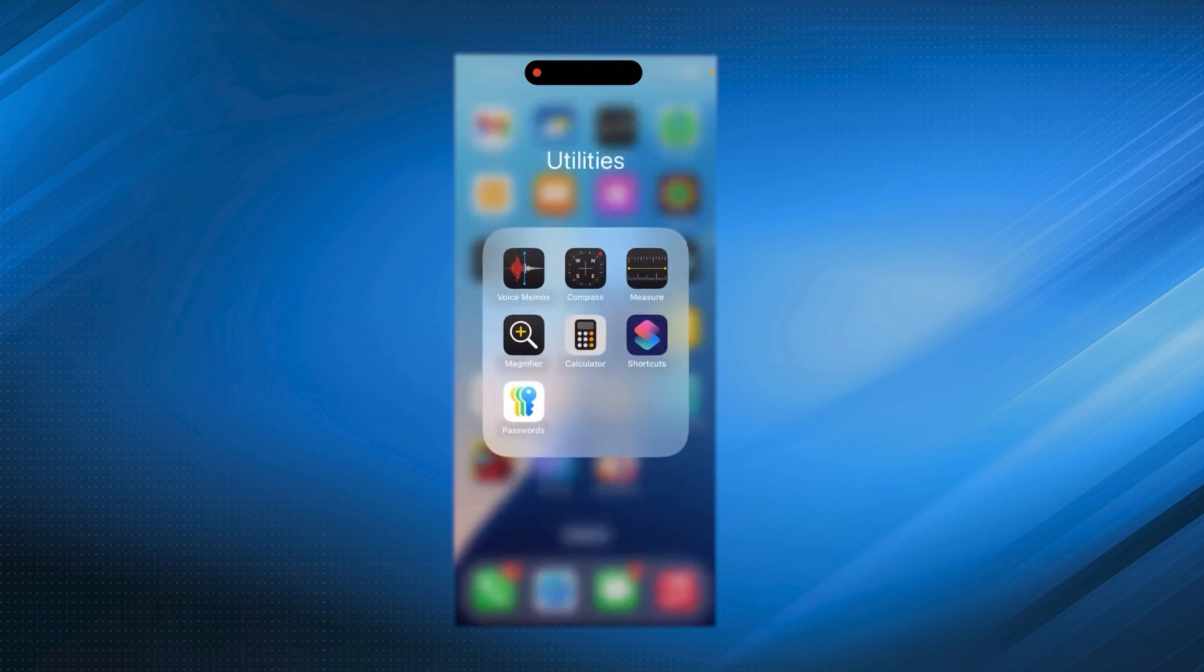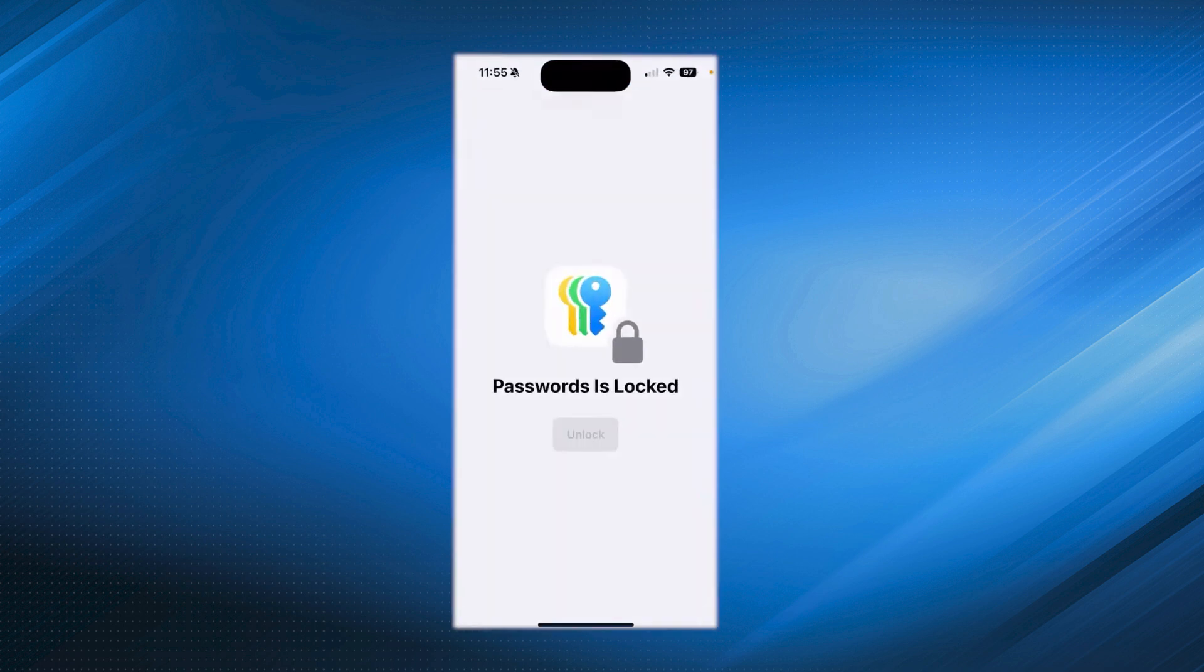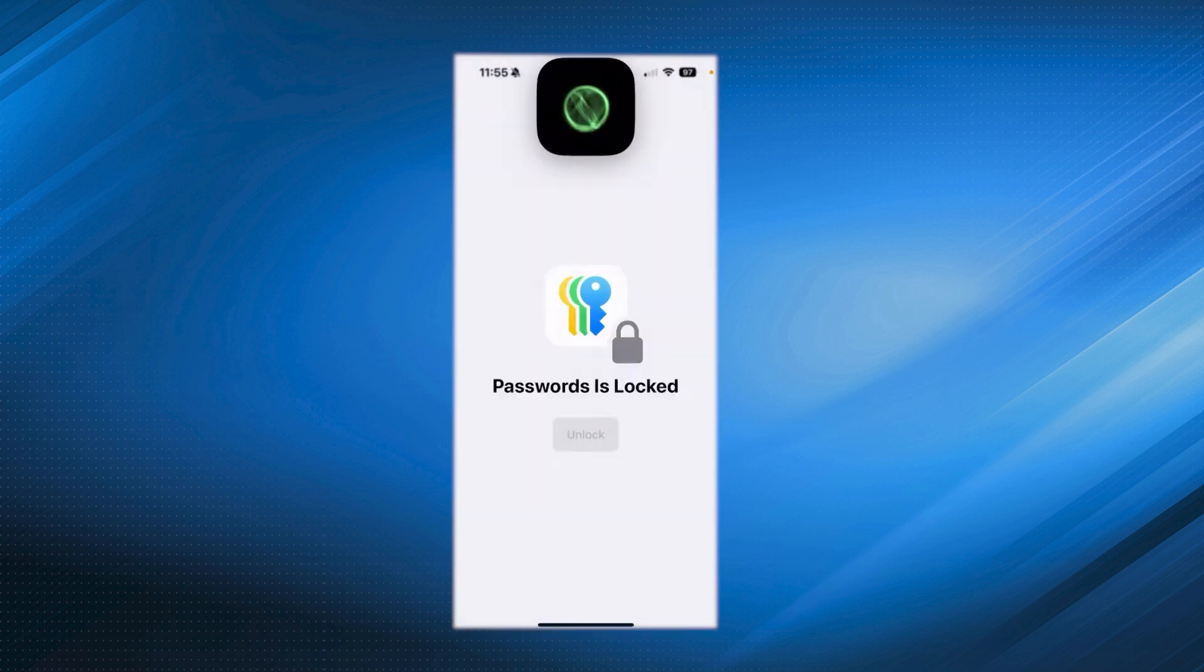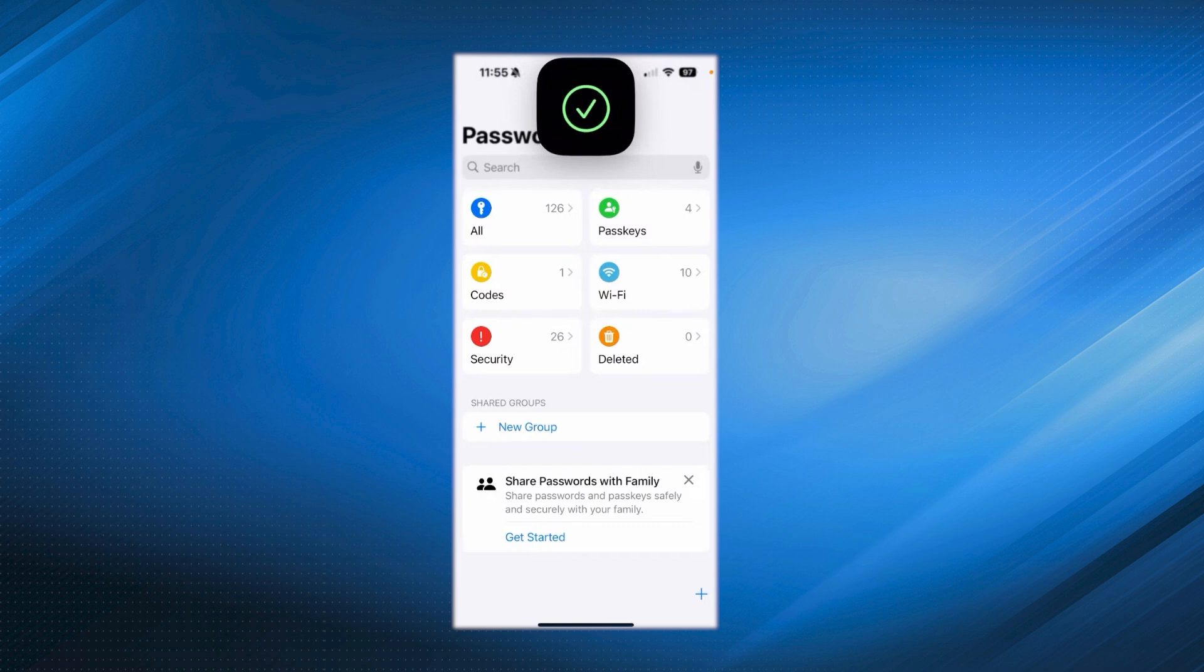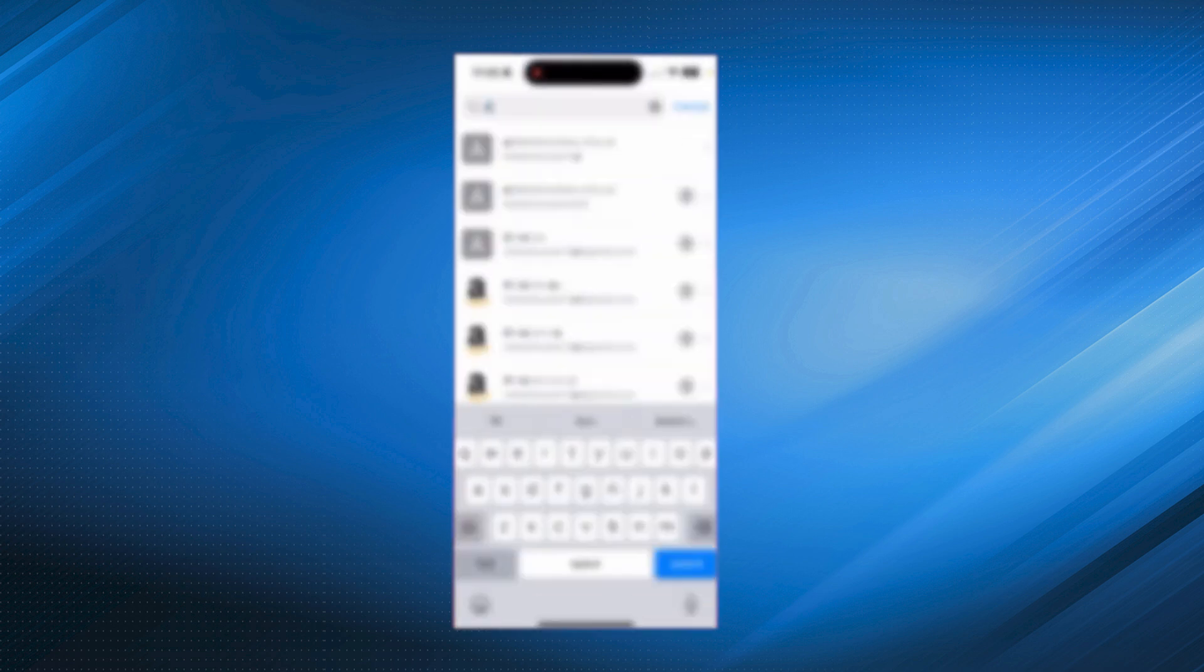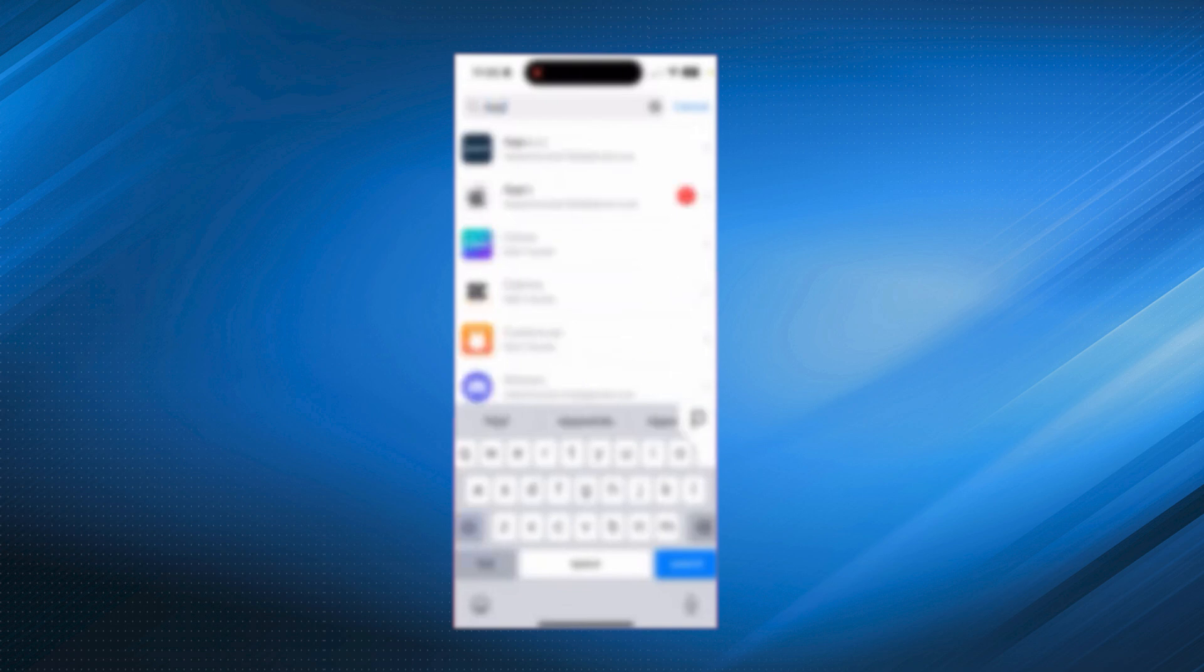1. Open the Settings app, tap the search bar at the top and type password, then select password from the search results. 2. Enter your device passcode, such as your iPhone unlock code.